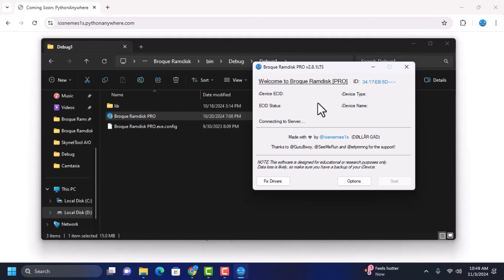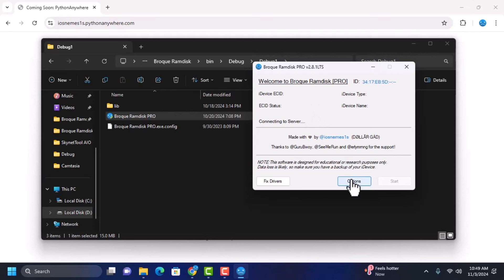We're actually asking for donations so we can purchase a new server and host our server on it so we will be running Brookramdisk very smoothly without any interruptions.